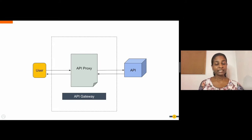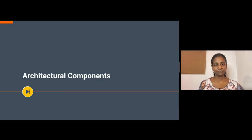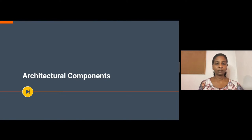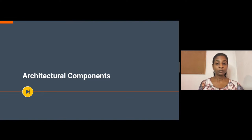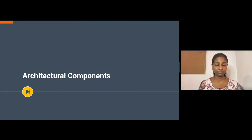An API gateway is the runtime for these API proxies. While the API gateway is one of the most important architectural components in WSO2 API Manager, we have other components that play major roles in different aspects of API consumption. Let's talk about them now.